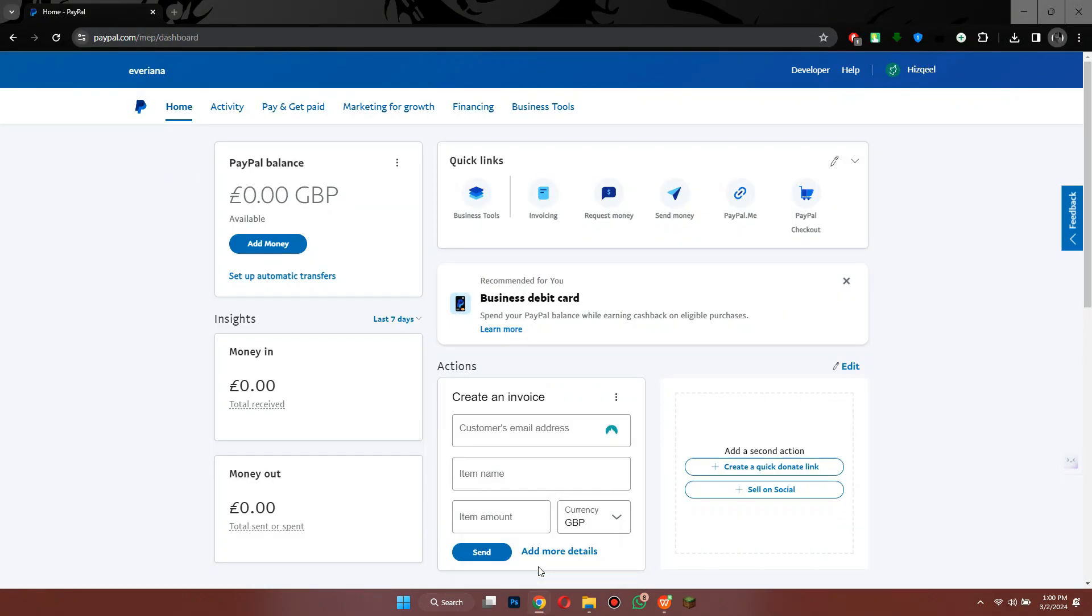First of all, open any type of preferred browser on your PC and search for paypal.com. After that, sign in to your account and you will be redirected to this page.